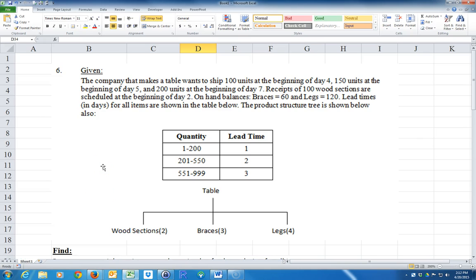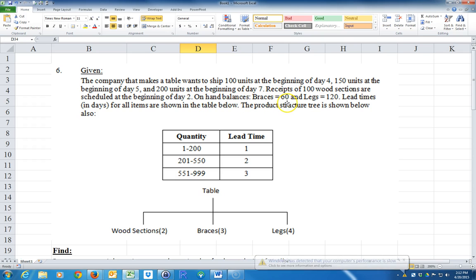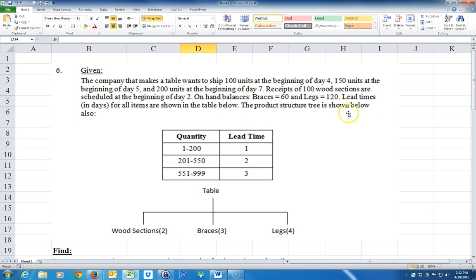So I had some questions on how to solve Problem 6 in Chapter 12. Let me go ahead and read the question to you. We're given that the company that makes a table wants to ship 100 units at the beginning of day 4, 150 units at the beginning of day 5, and 200 units at the beginning of day 7. Receipts of 100 wood sections are scheduled at the beginning of day 2. The on-hand balances are: braces equal 60, and legs equal 120. Lead times in days for all items are shown in the table below, and the product structure is shown also.